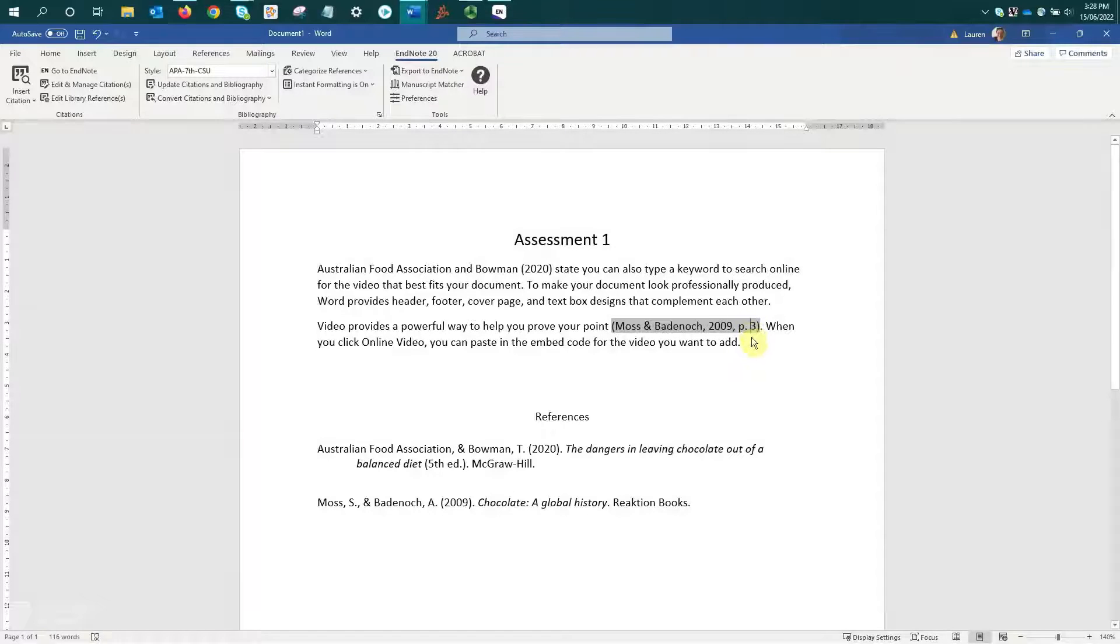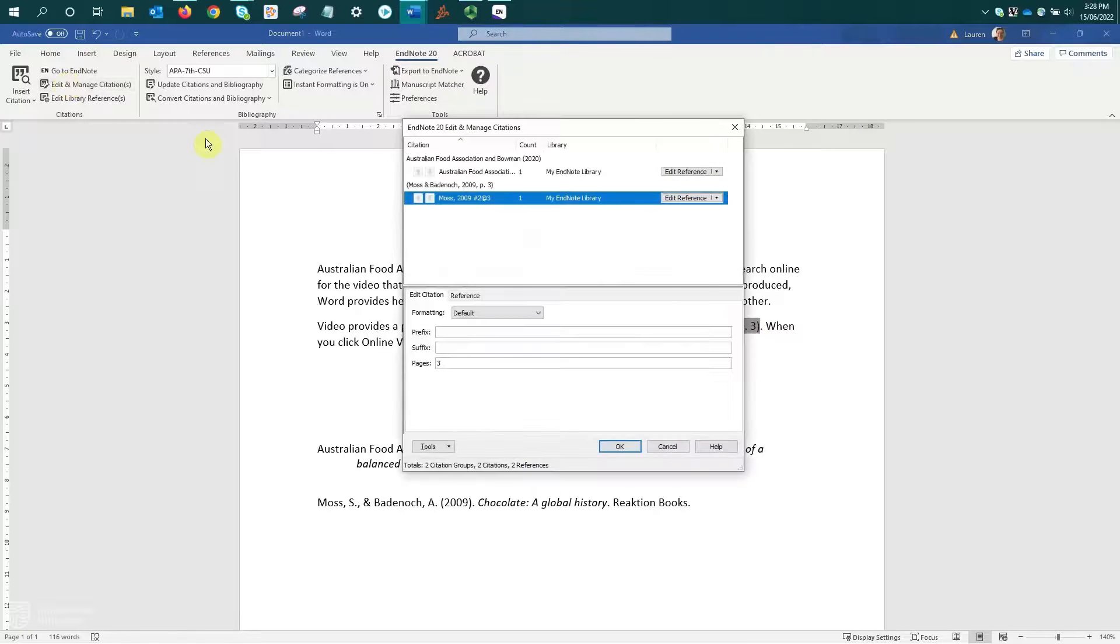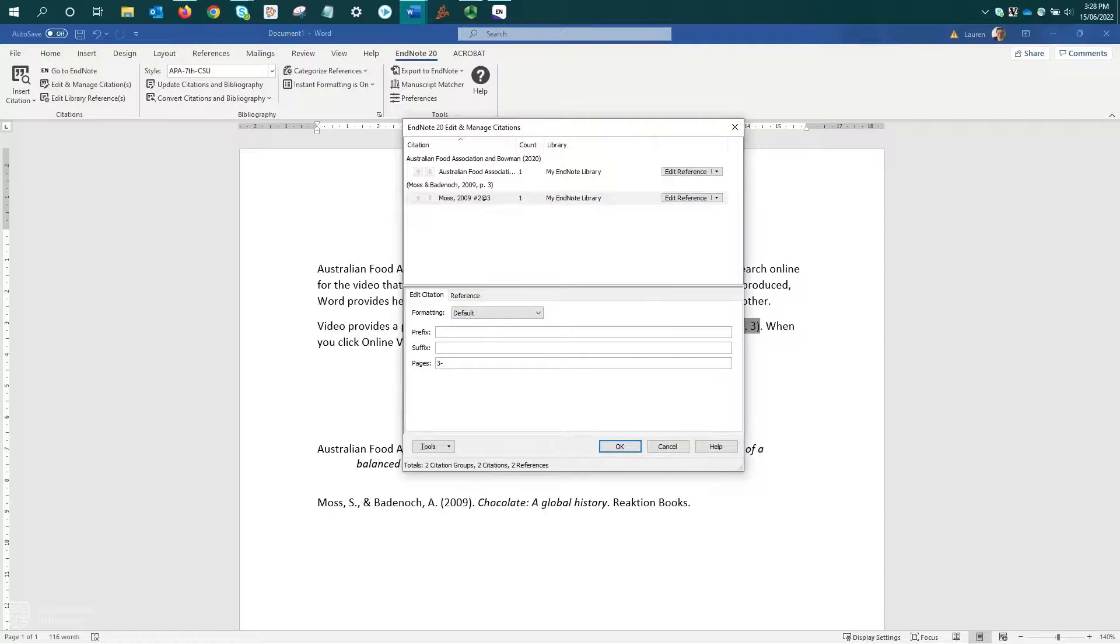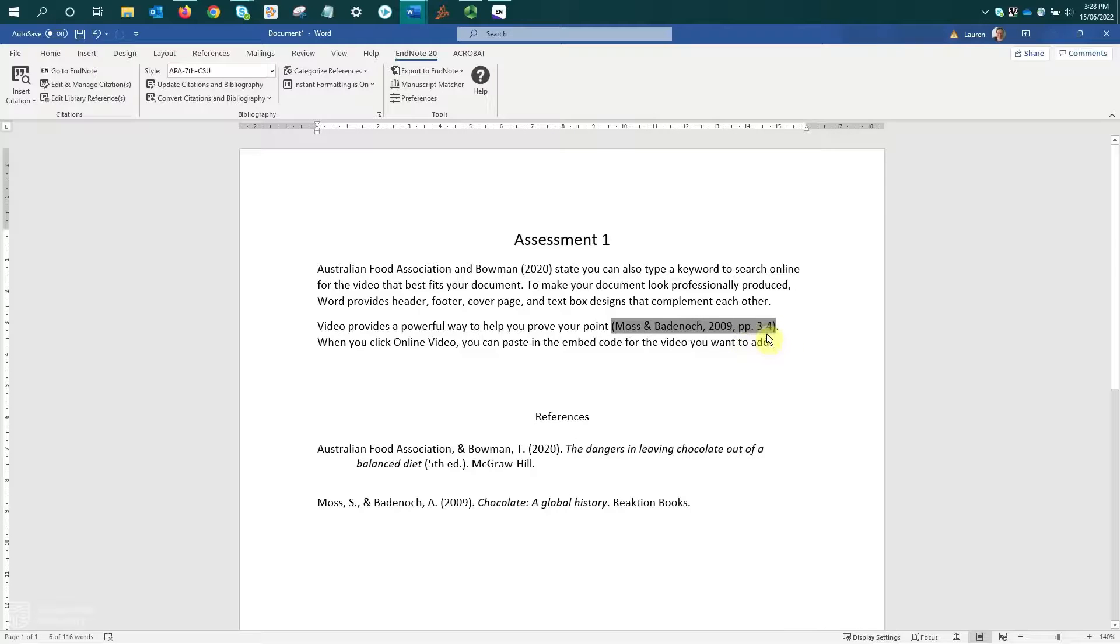If this needs to be a span of pages, we can include that as well. Again, just select your citation, Edit and Manage. And then if it's a span, I can put that in. And we'll see it's now updated to include the appropriate abbreviation for pages and kept the numbers I've included.